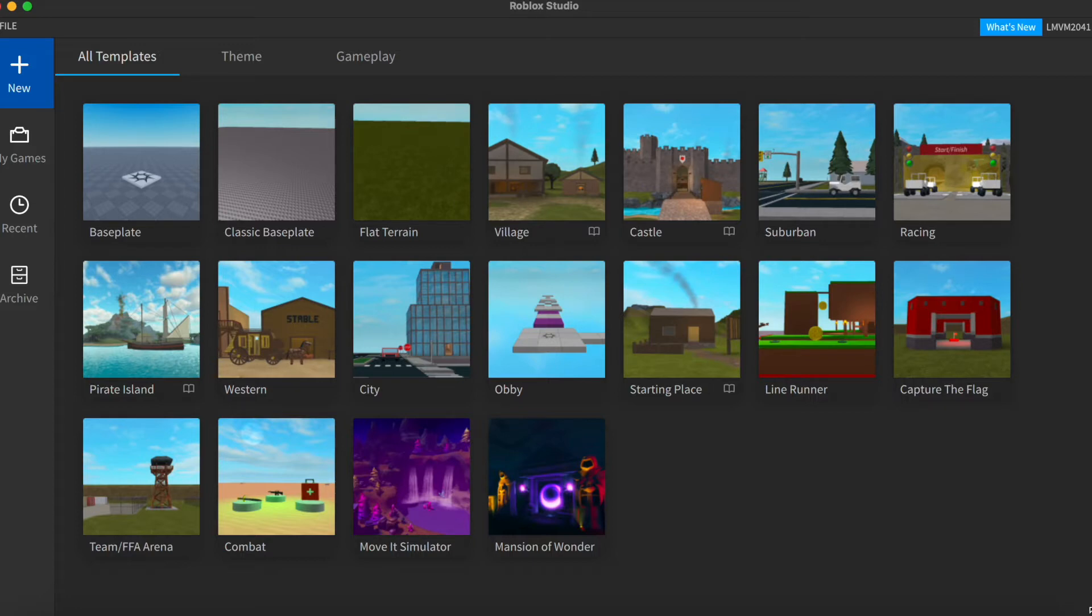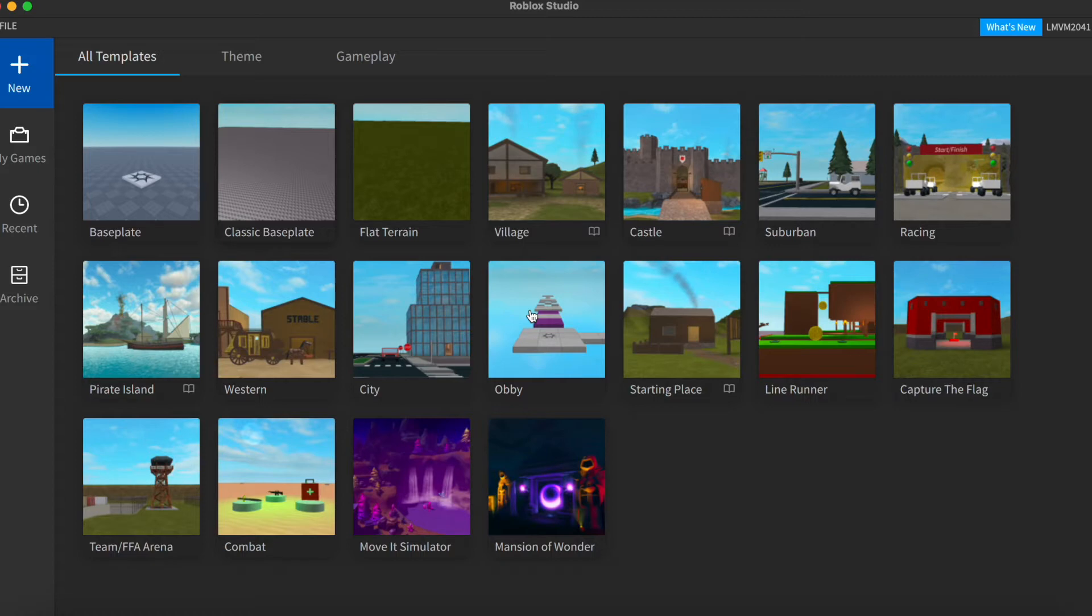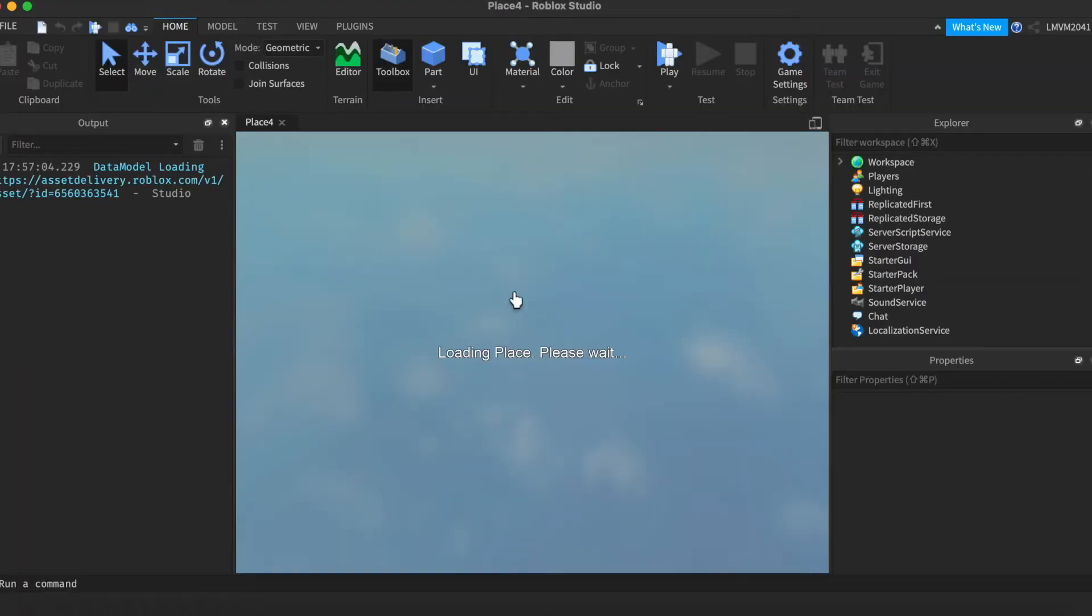What you want to do first is you want to open your game. I'm going to open a new game. This is for a test. And you want to make sure that your game is published.